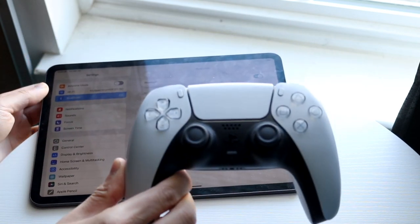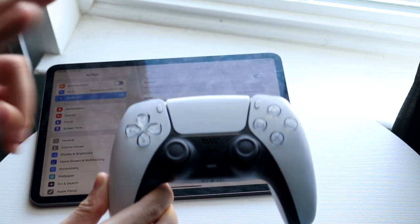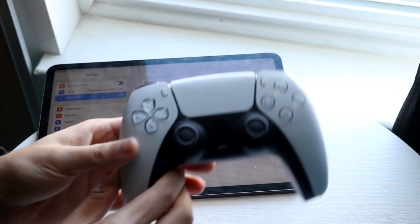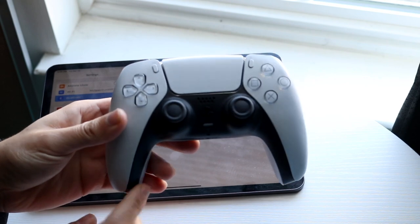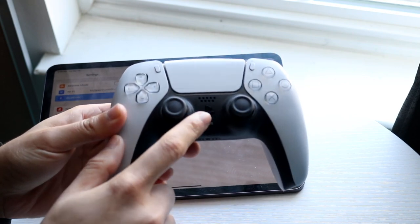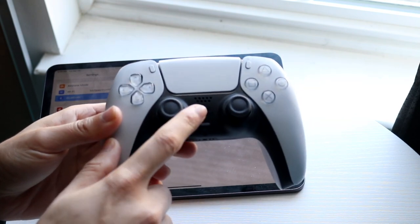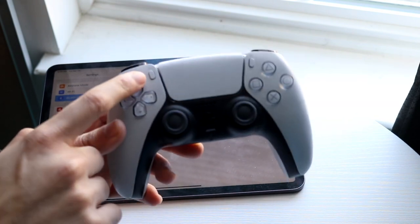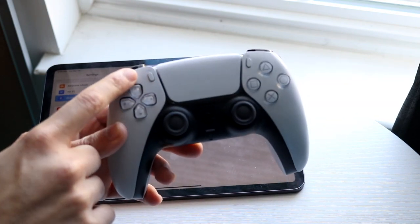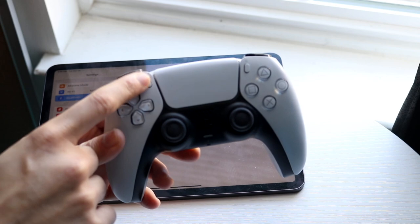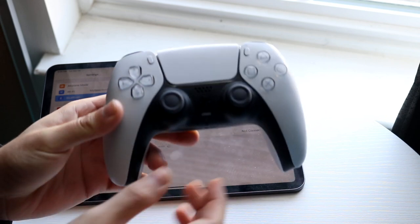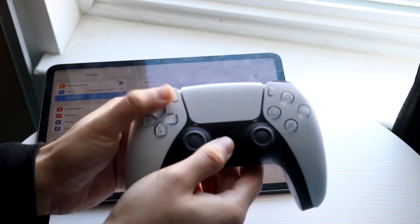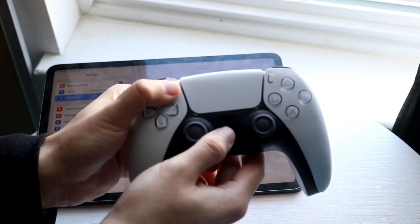Now what you want to do on your PlayStation 5 controller, you want to hold down two buttons. You want to hold down the PlayStation button which is right here and you want to press down to the left button, I think is the create button or the share button, I call it the share button.